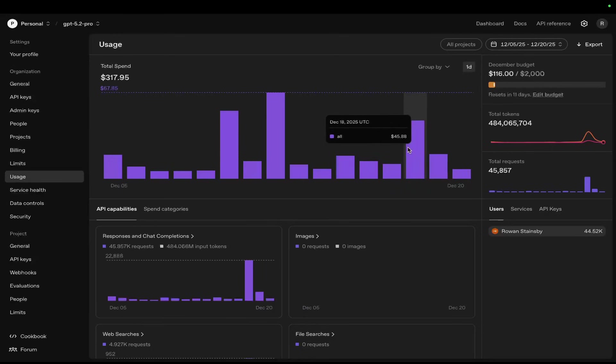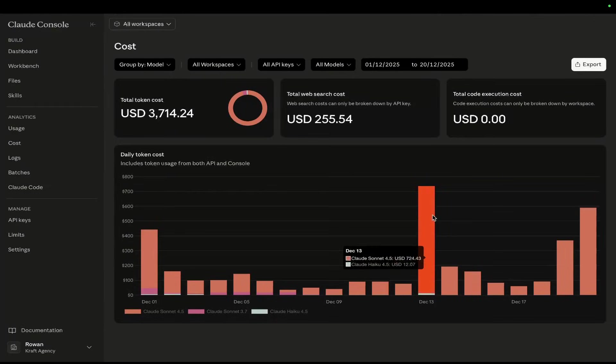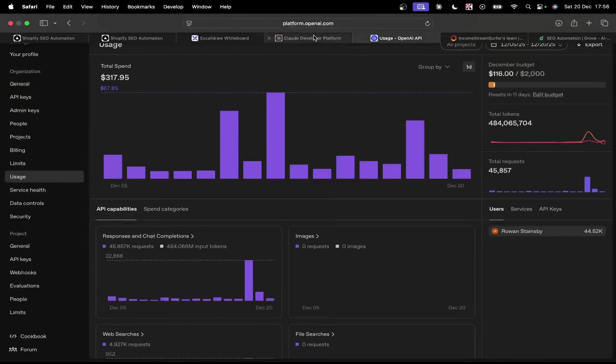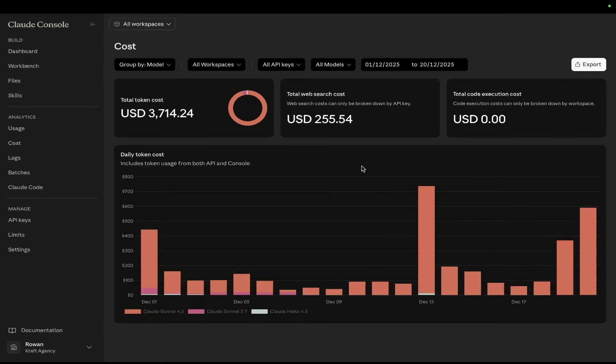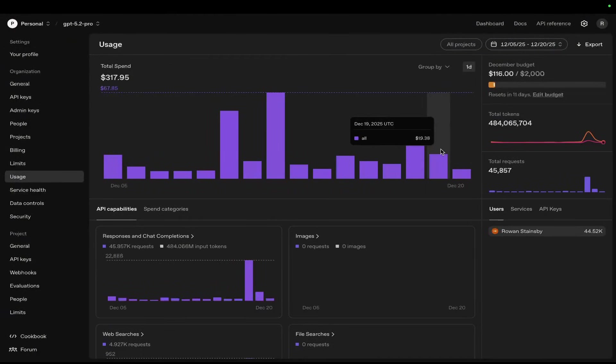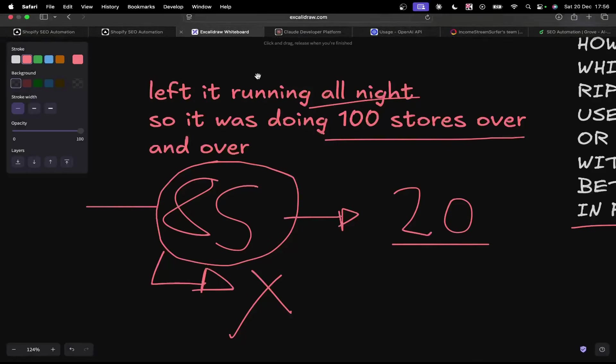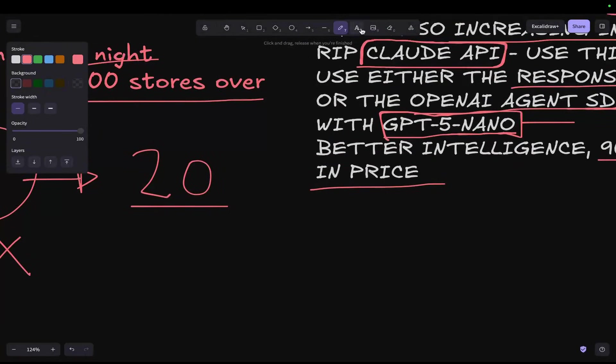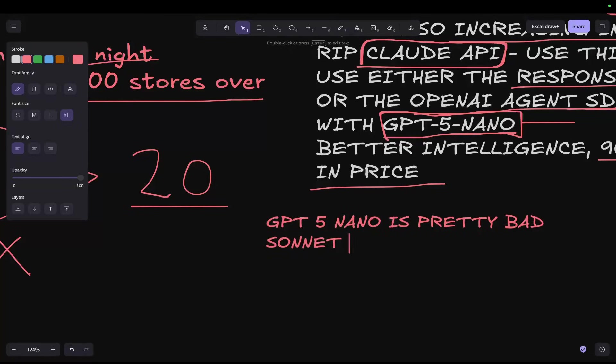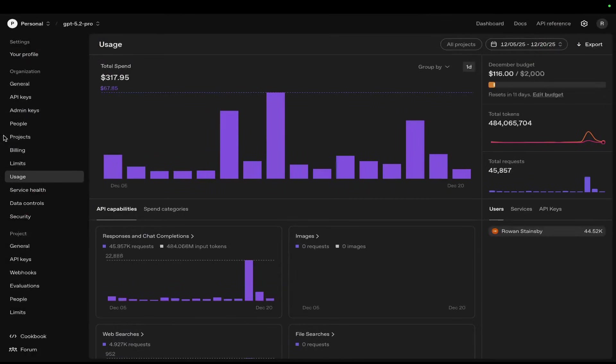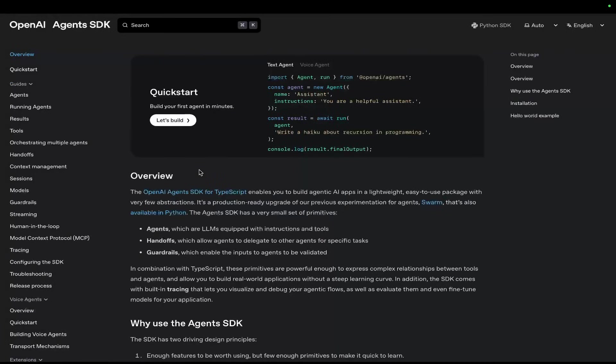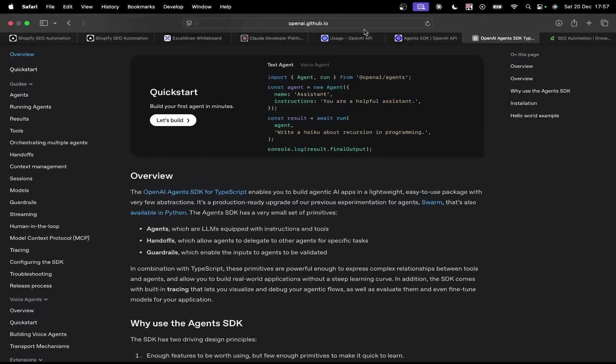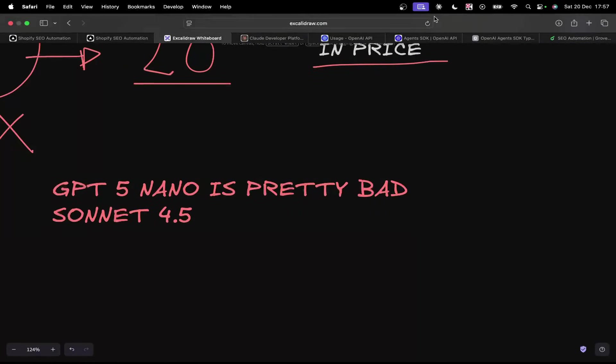If you think about it, this is directly comparable to this number here, which was $90. I reckon it costs us about $200 a day on a normal day. On a normal day now for us, it's more like $20. So it's a huge, huge saving. And you might think, yeah, but you're using a worse model, you're using GPT-5 Nano. If you don't know, GPT-5 Nano is pretty bad. It's nothing compared to Sonnet 4.5. But because I'm using the Agent SDK, the TypeScript Agent SDK, I've actually increased the level of intelligence while decreasing the cost by 90% to 95%, which is absolutely absurd and it's extremely exciting.